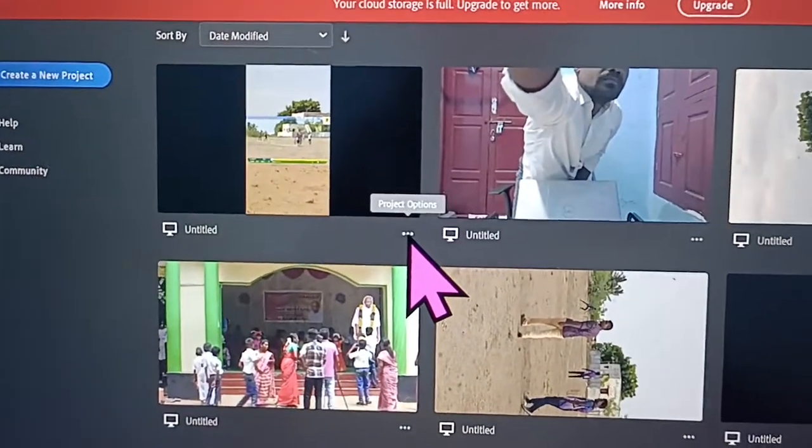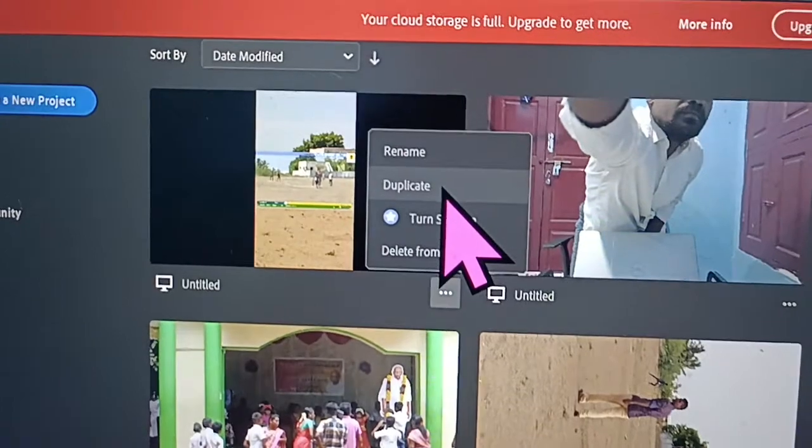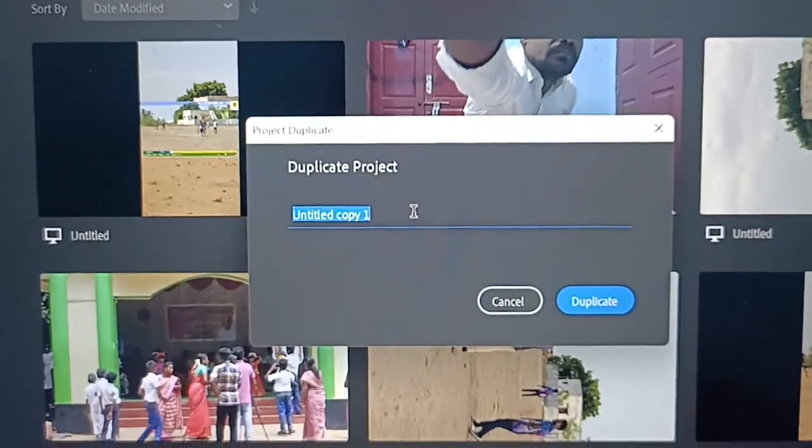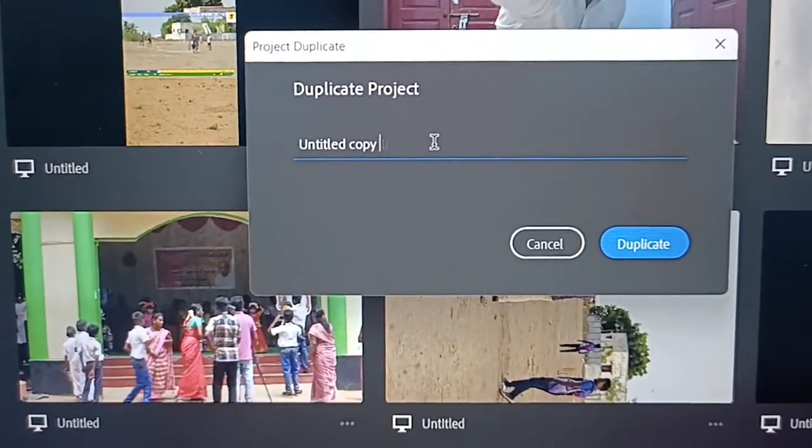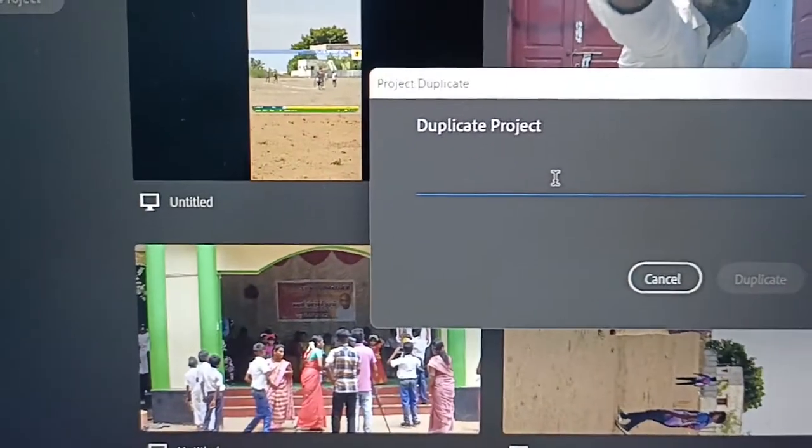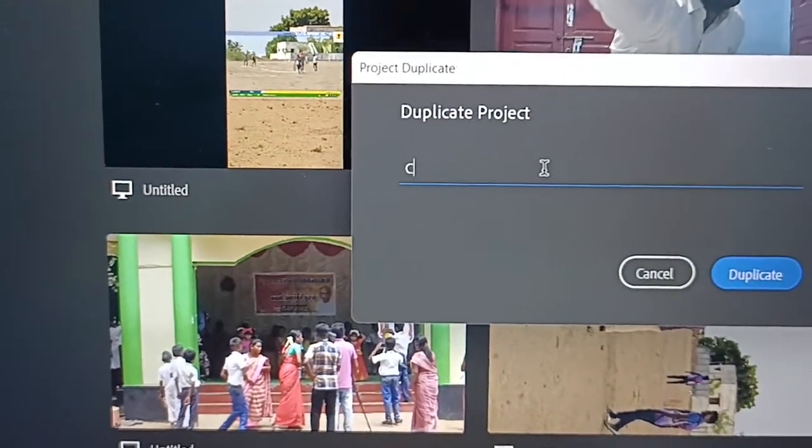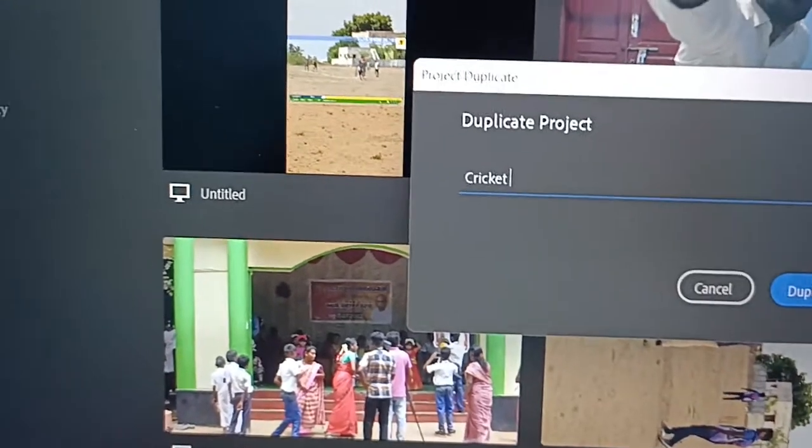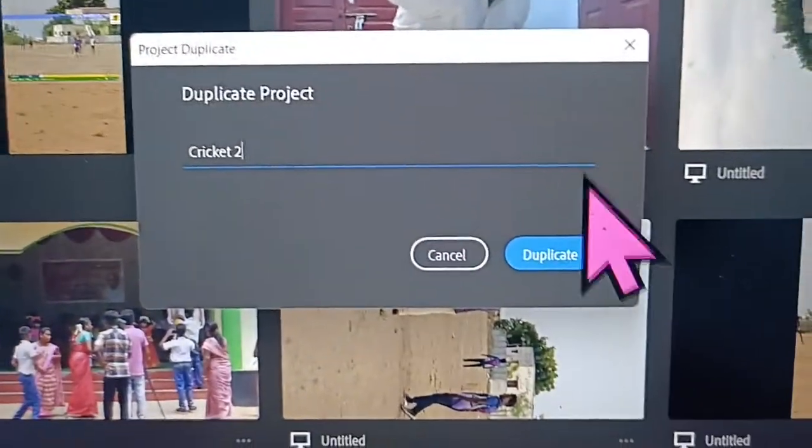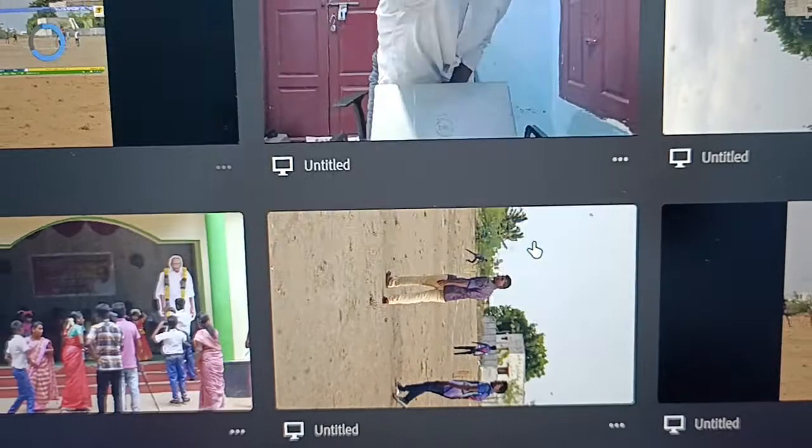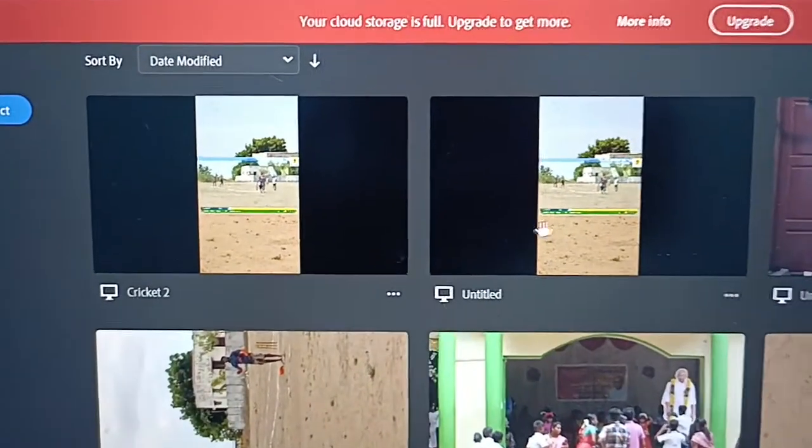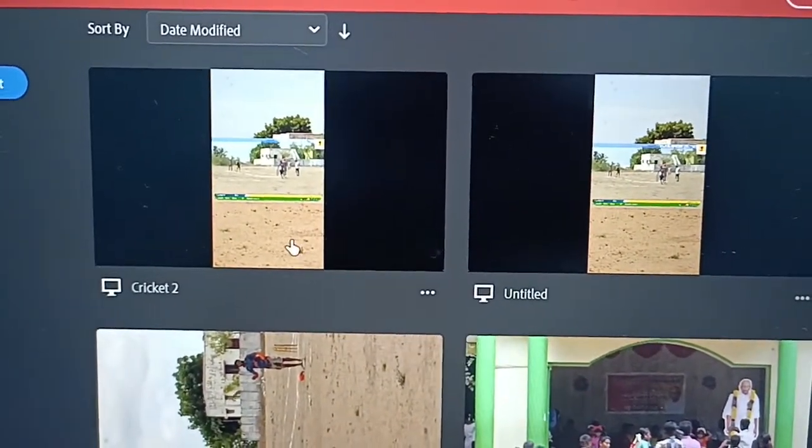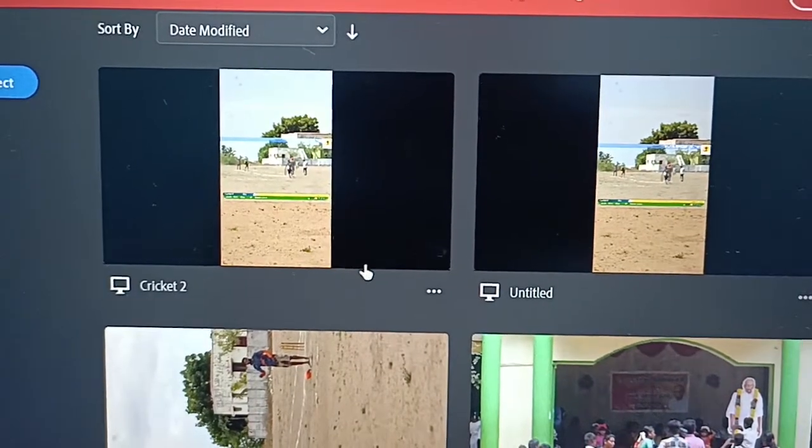click on these three dots and click on duplicate. You can rename the duplicate - here I rename it as Cricket 2 and click on duplicate, and it will be created. You can also create duplicates within the project itself.